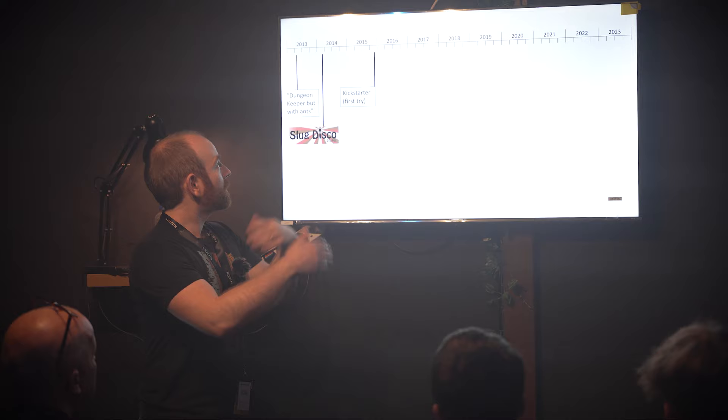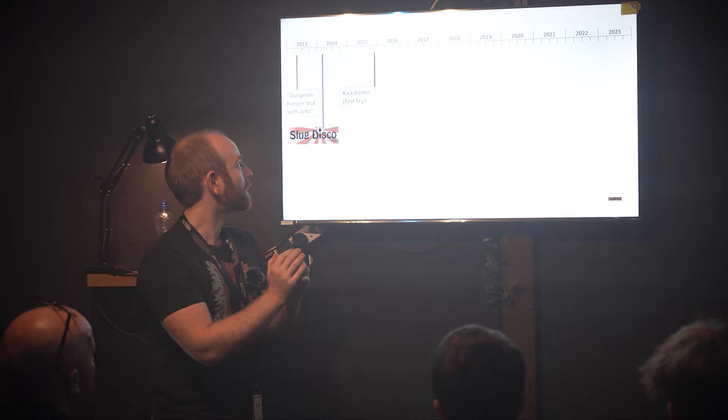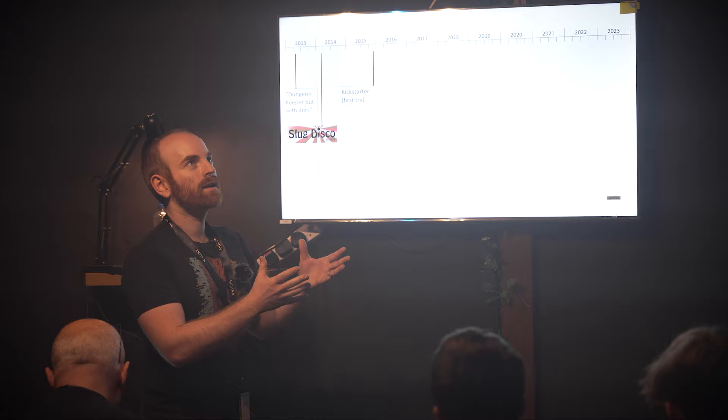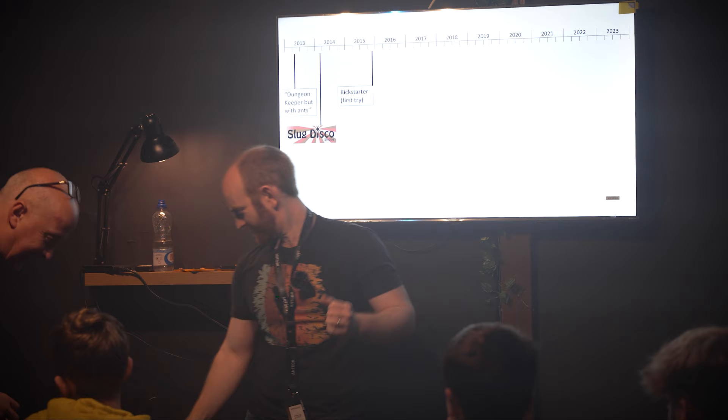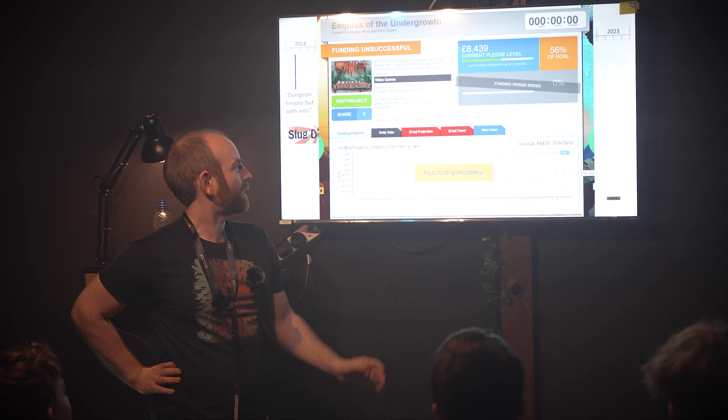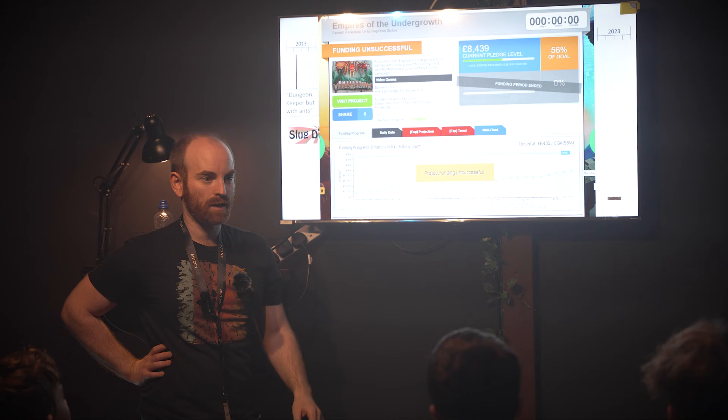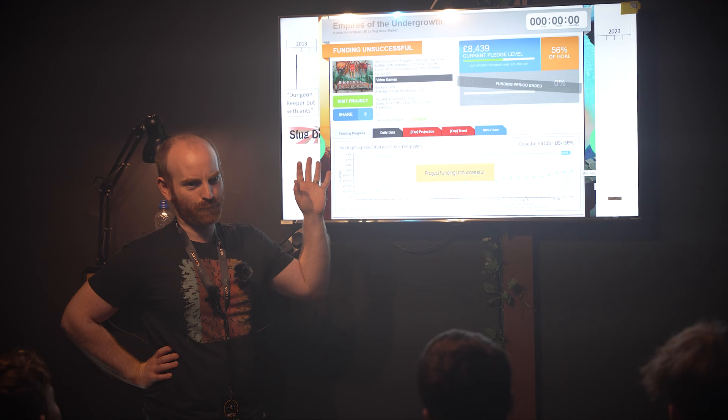We managed to get together a prototype and did a crowdfunding campaign on Kickstarter at the end of 2015. Unfortunately we didn't get funding for that. We really thought we did, because just a year before, somebody managed to raise $55,000 to make potato salad. So we thought an ant video game? No problem. Unfortunately not though.